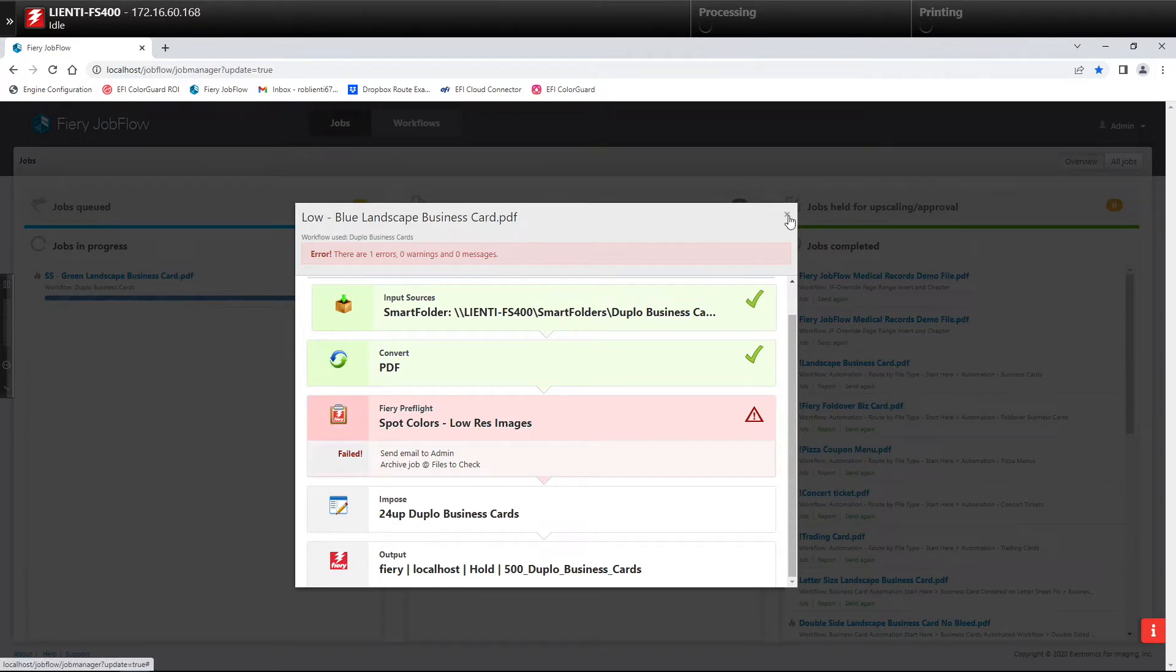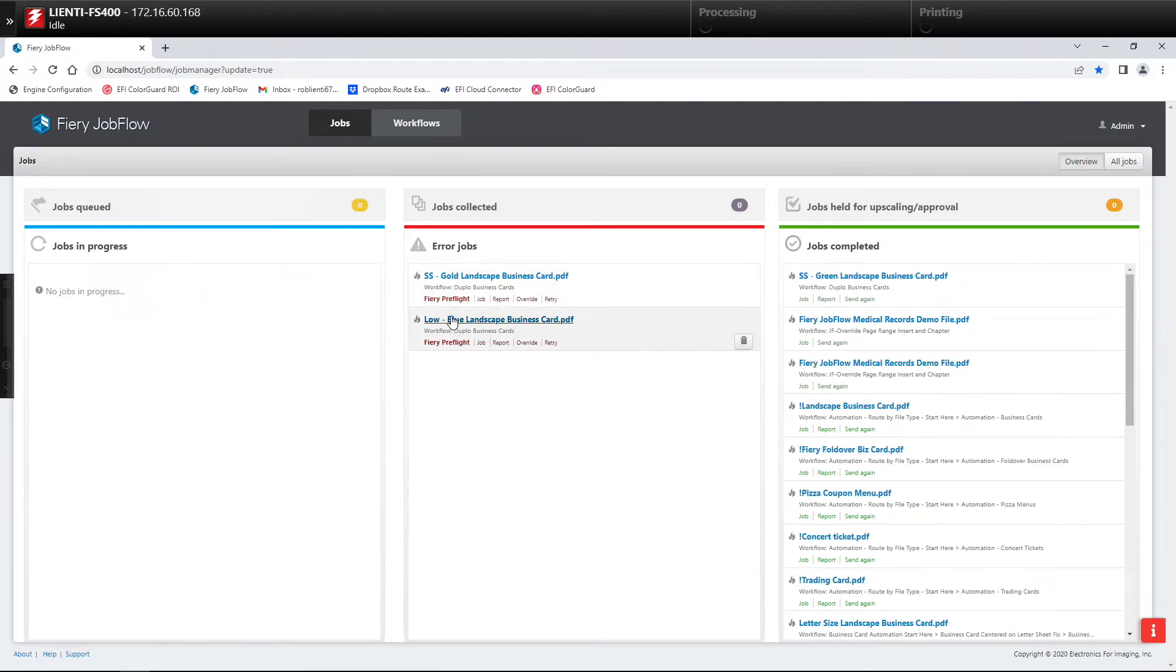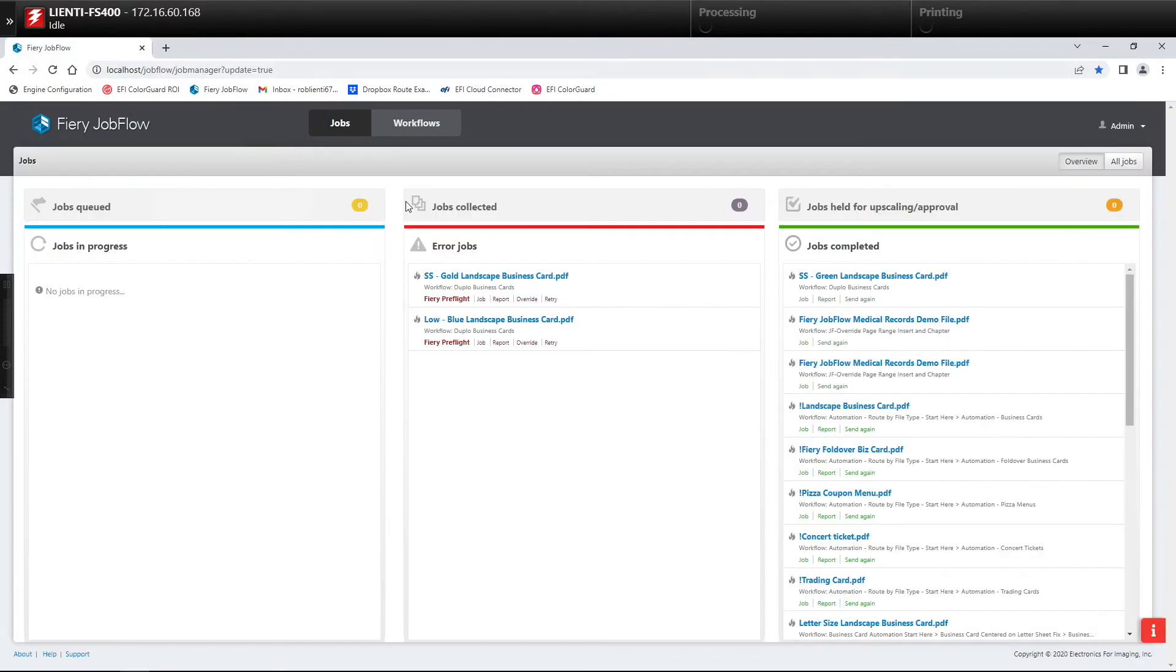As you can see here, we've had two that errored out. If we come to the error section we can click on the report, and you're going to notice here we have a named color called gold in the file which isn't on the Fiery, so we have to address that with possibly remapping that color.